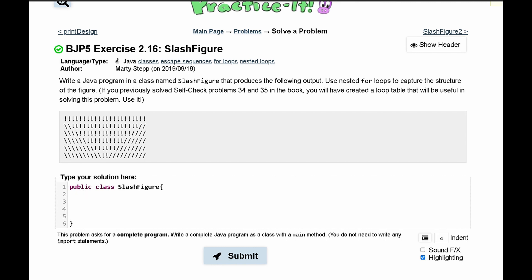And inside of here we need a main method. So we'll have public static void main with string arguments. And this is just the regular syntax for our main method as well.